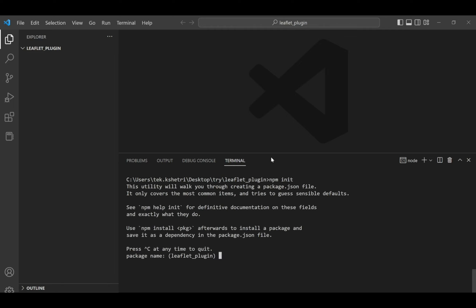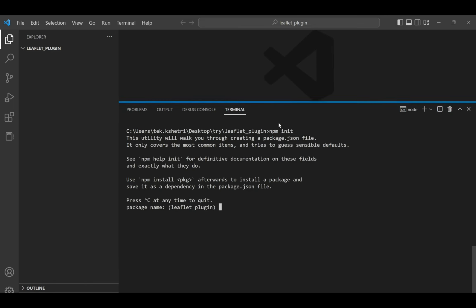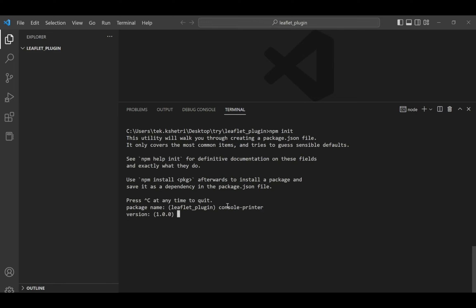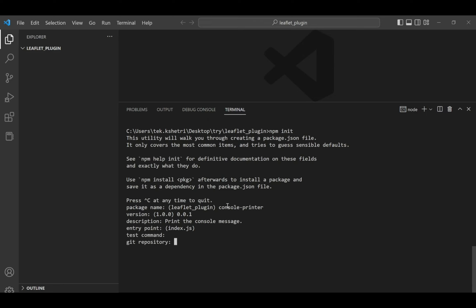To do so, first you need to initialize your npm — just write npm init. After that you need to enter your package name; for me it will be 'console-printer'. The version will be 0.0.1 since it's the first version, and then add a description: 'print the console message'. The entry point is index.js.